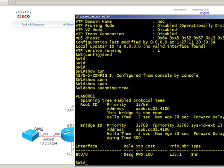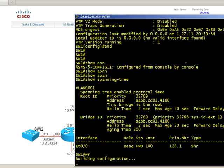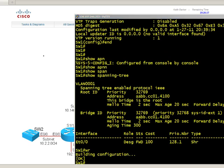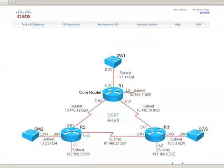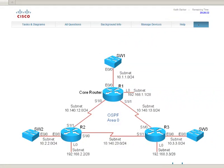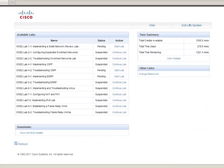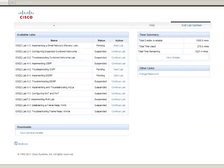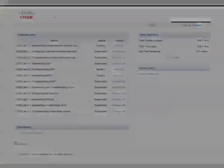So we could save our configs with copy run to start, or the legacy command of write, which is a shortcut for copy run to start, and we're good to go. And so I would recommend saving your changes. And when you want to exit out, you simply click on exit and you're back to the main menu and the clock is no longer being counted against you.